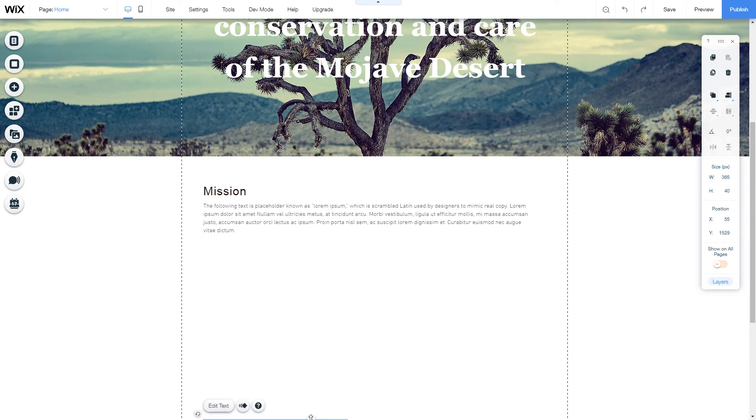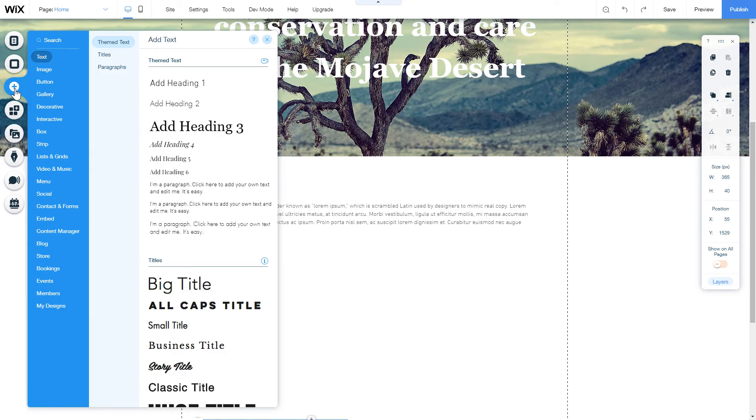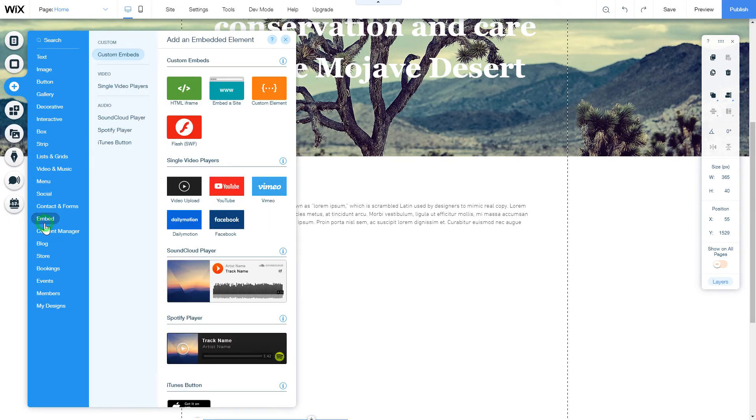Click Plus icon. Embed section and select HTML iframe.